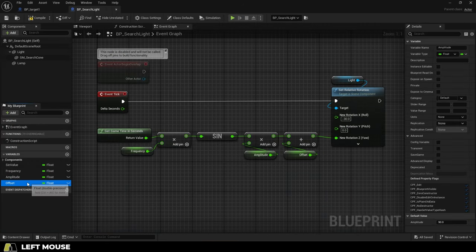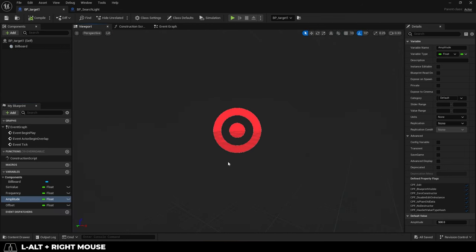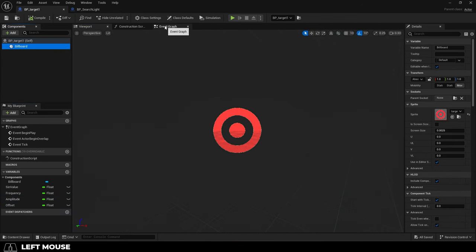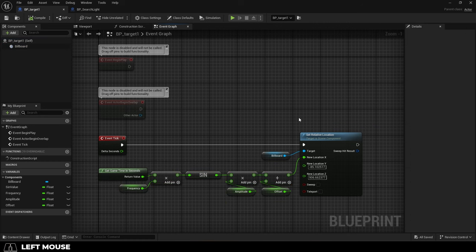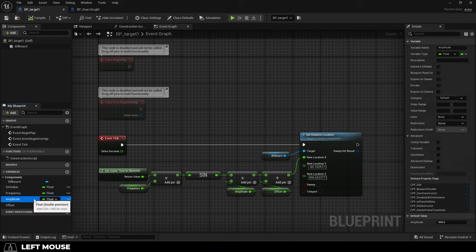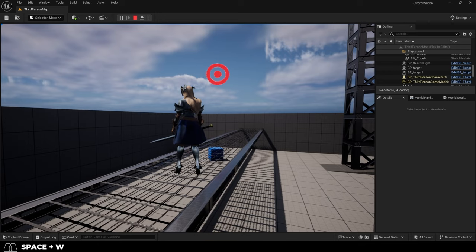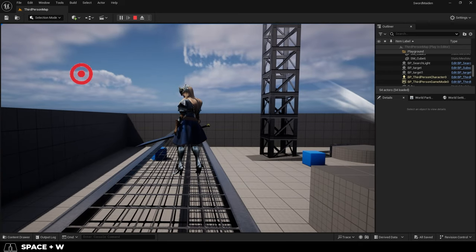And last we have offset. Now this one's a bit tricky to understand, so I'm going to use a different example. Here we have a target and I've plugged in my same formula, but instead of controlling rotation, now we're controlling its X position. So if we run the game, you will see that the target is moving back and forth between 500 and negative 500.